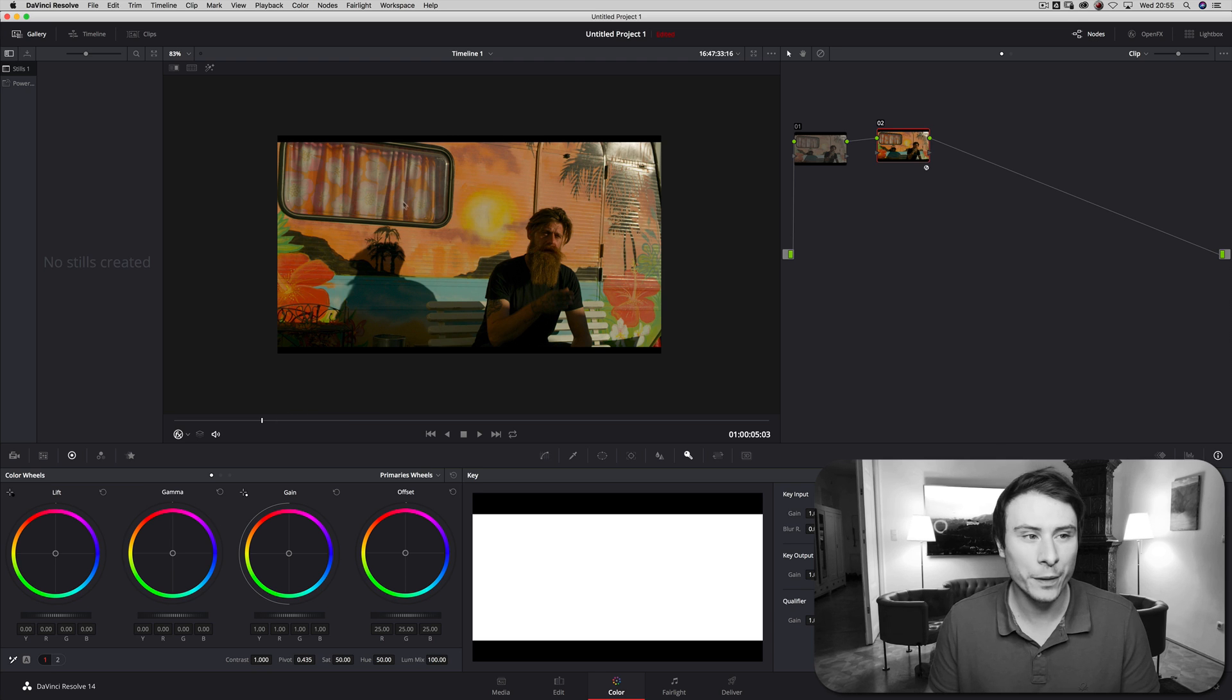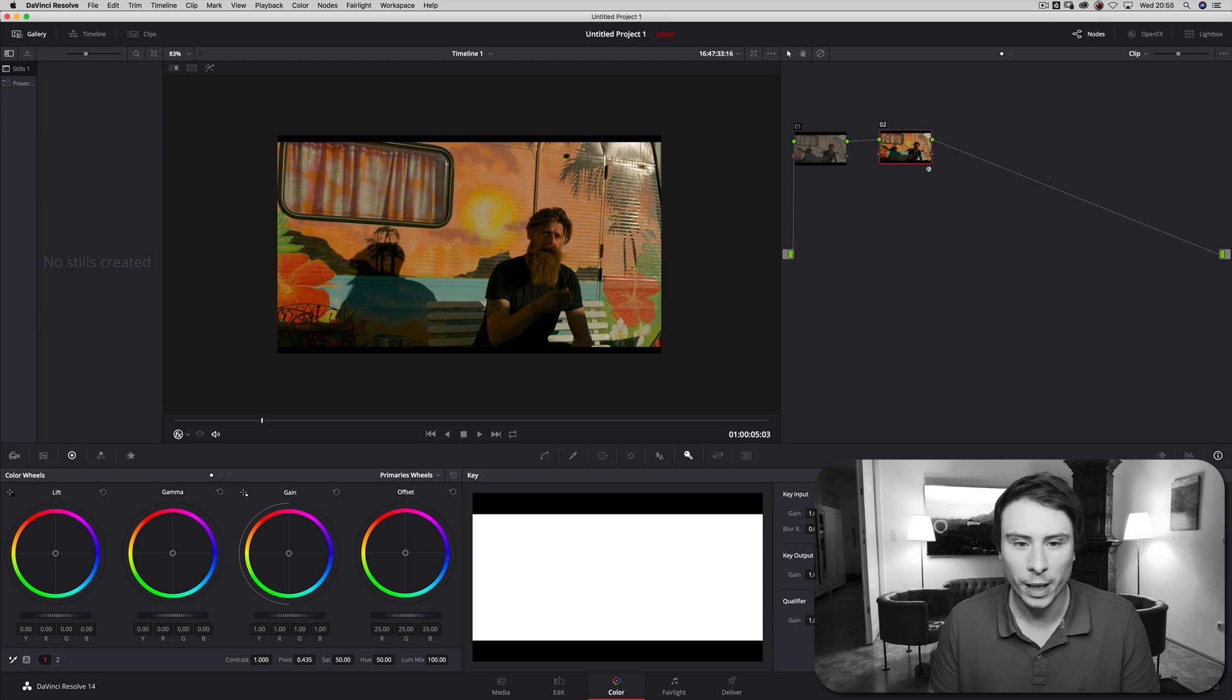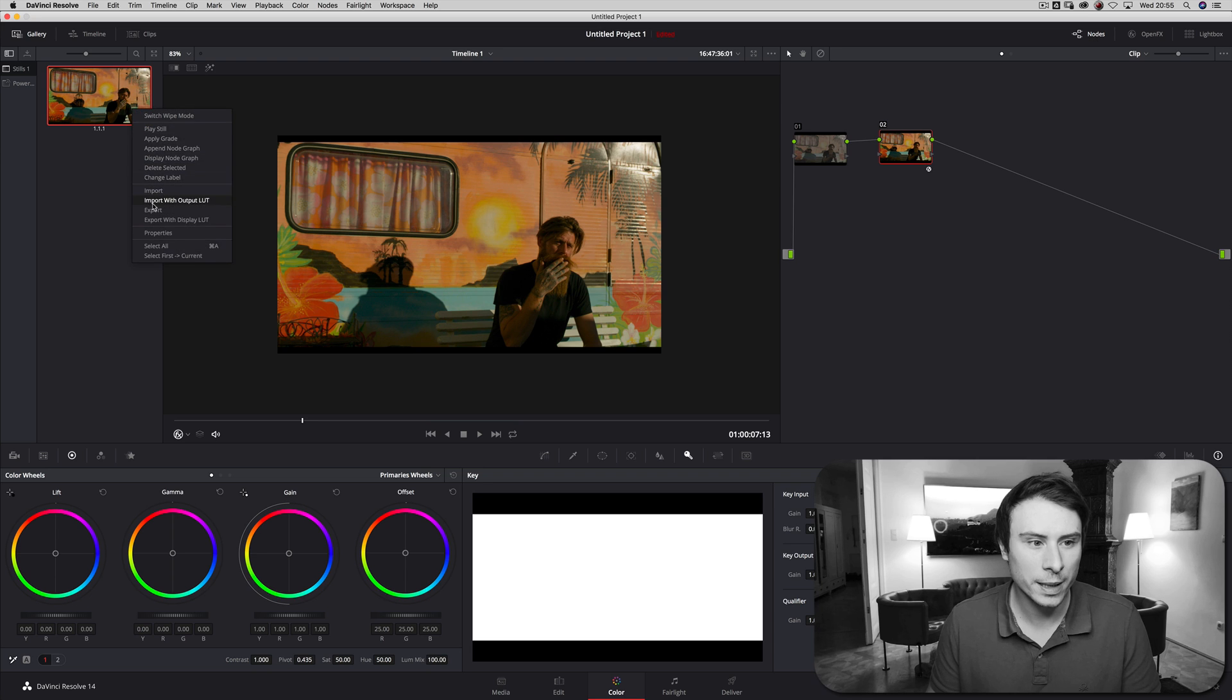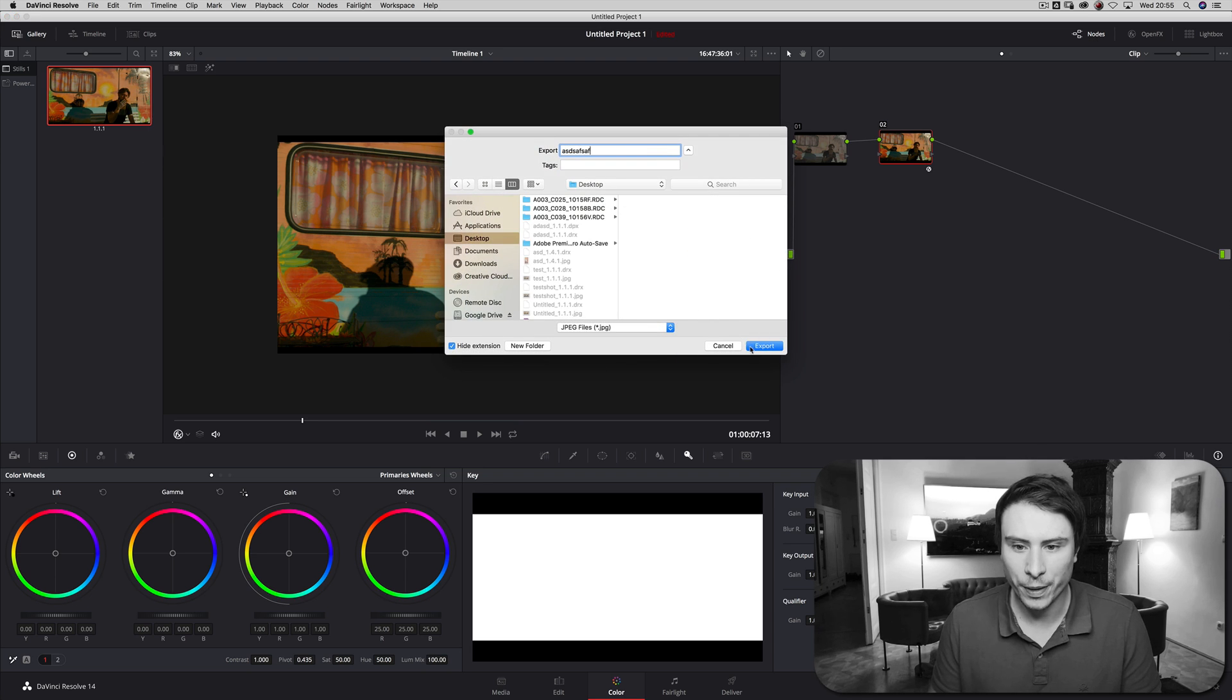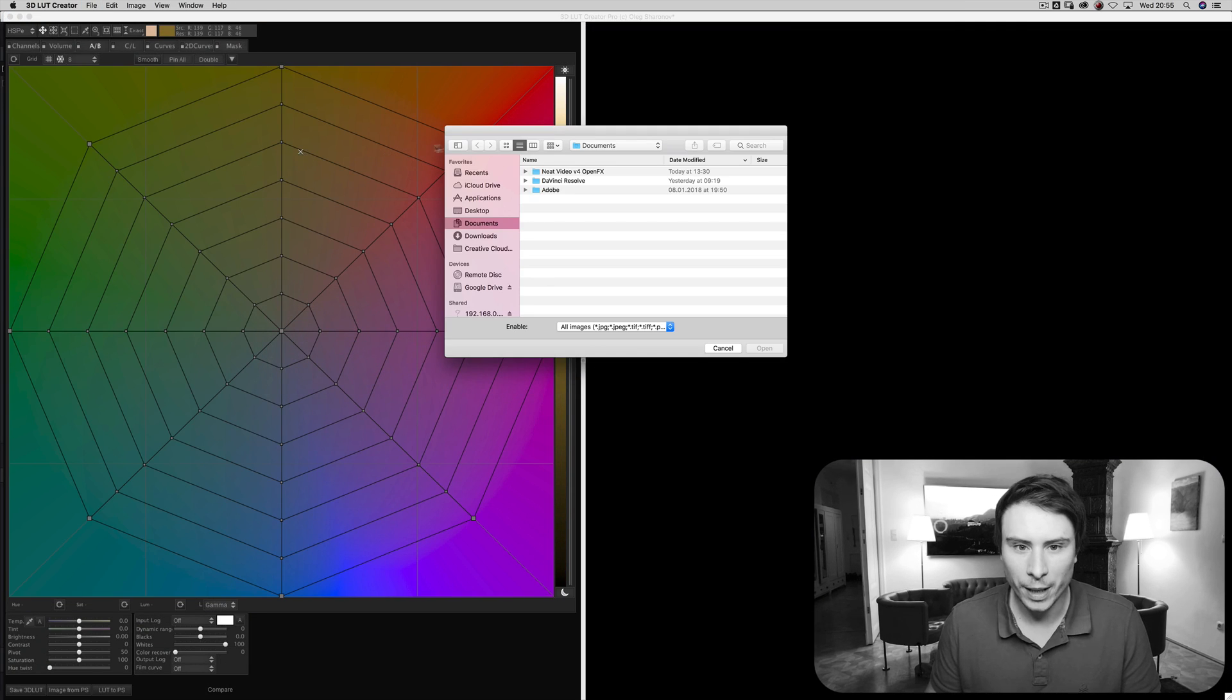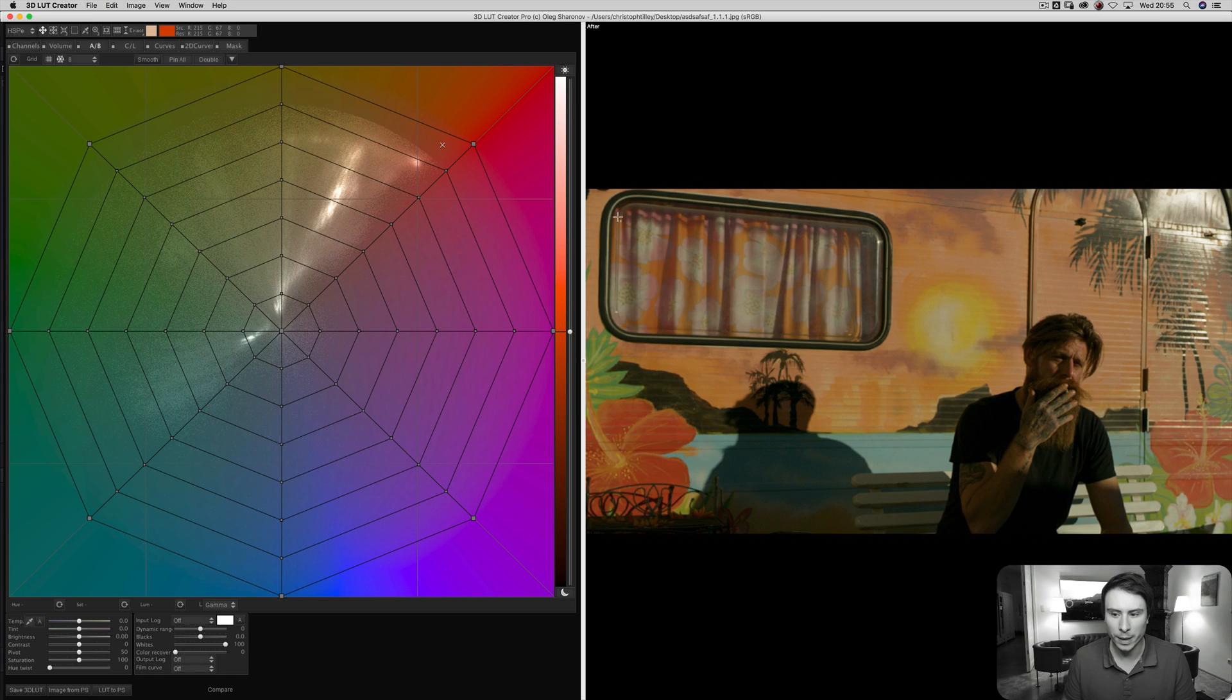So I have this clip inside Resolve where I just put a log to the X709 conversion node up there. I'll go to a nice frame, grab a still, export the still to my desktop, call it something, open LUT Creator, and inside LUT Creator I'll open the image I just did.